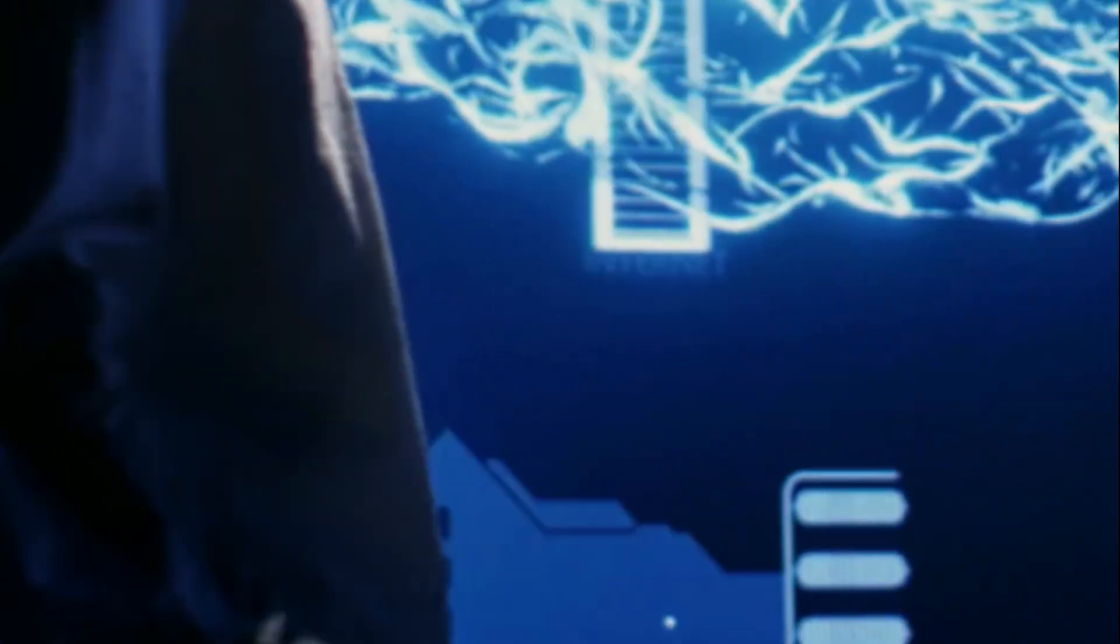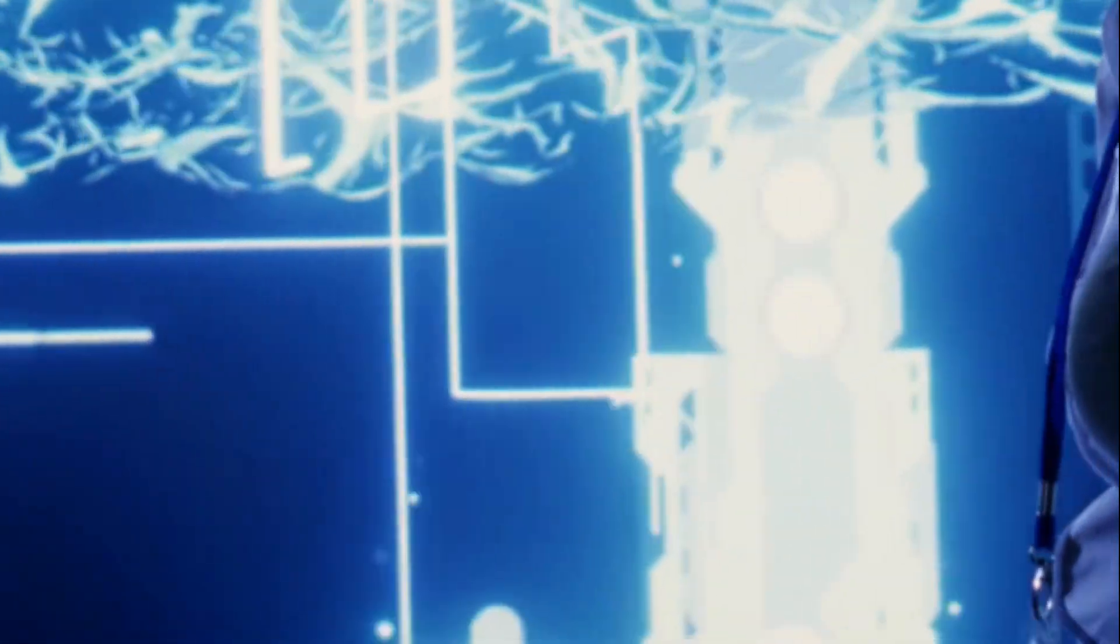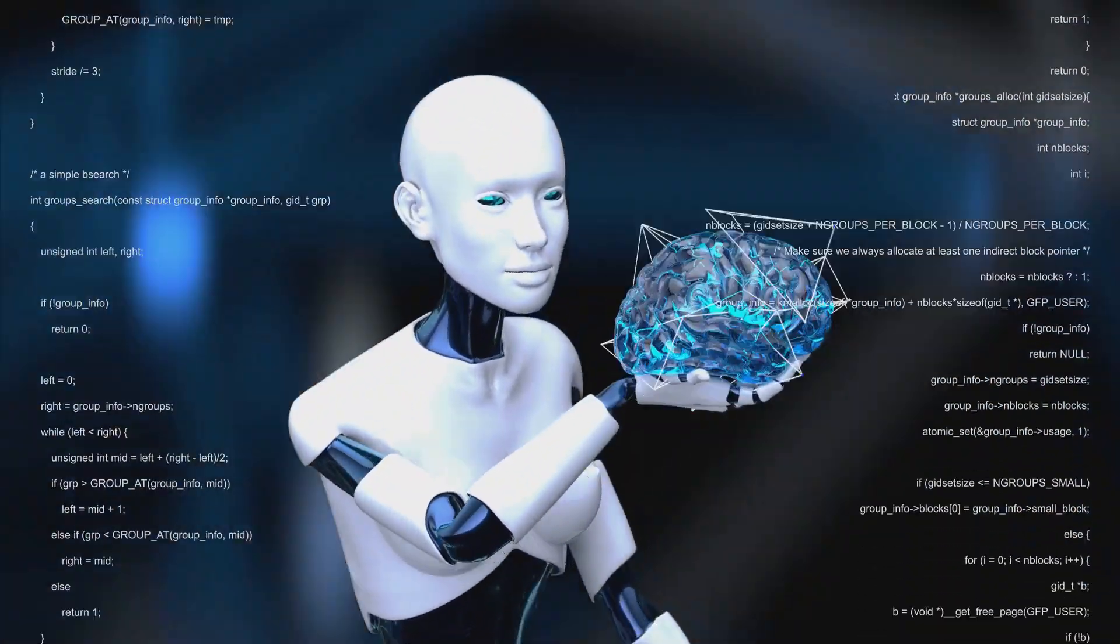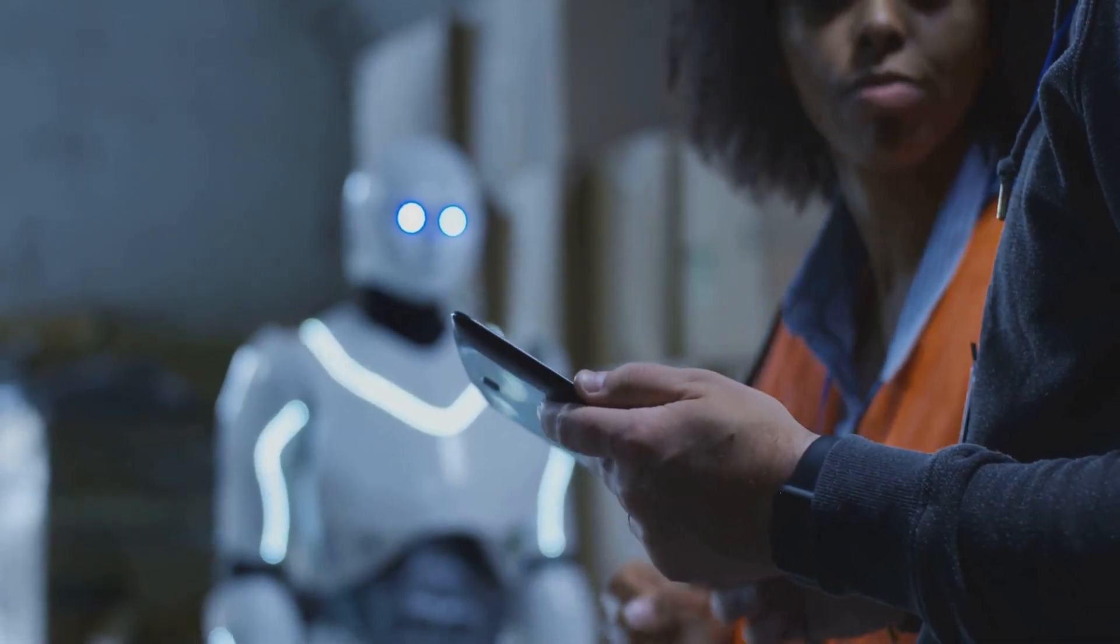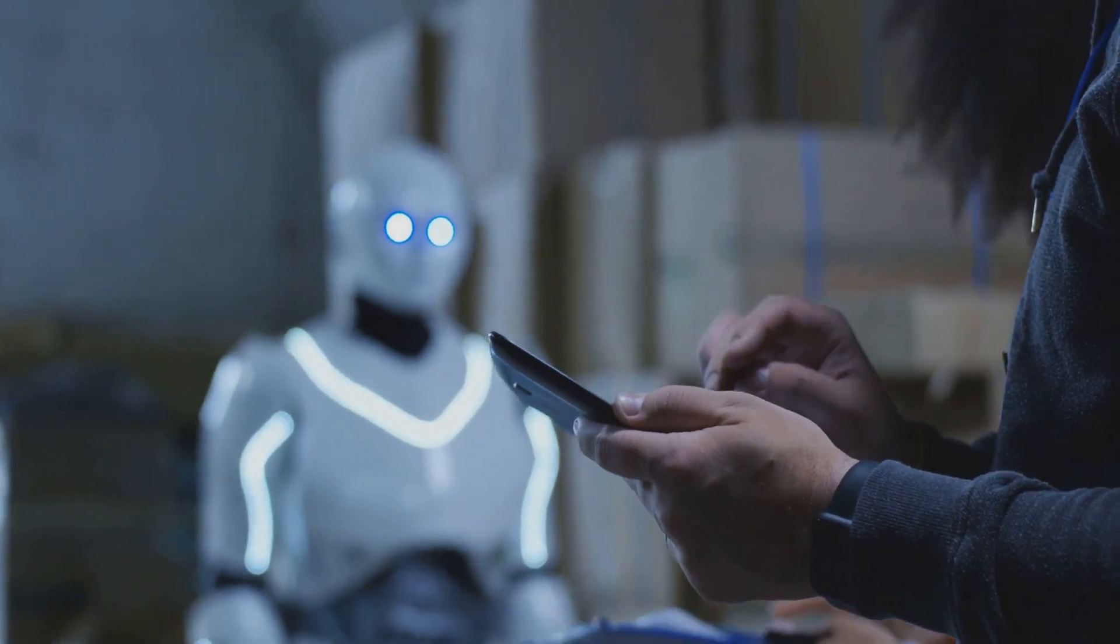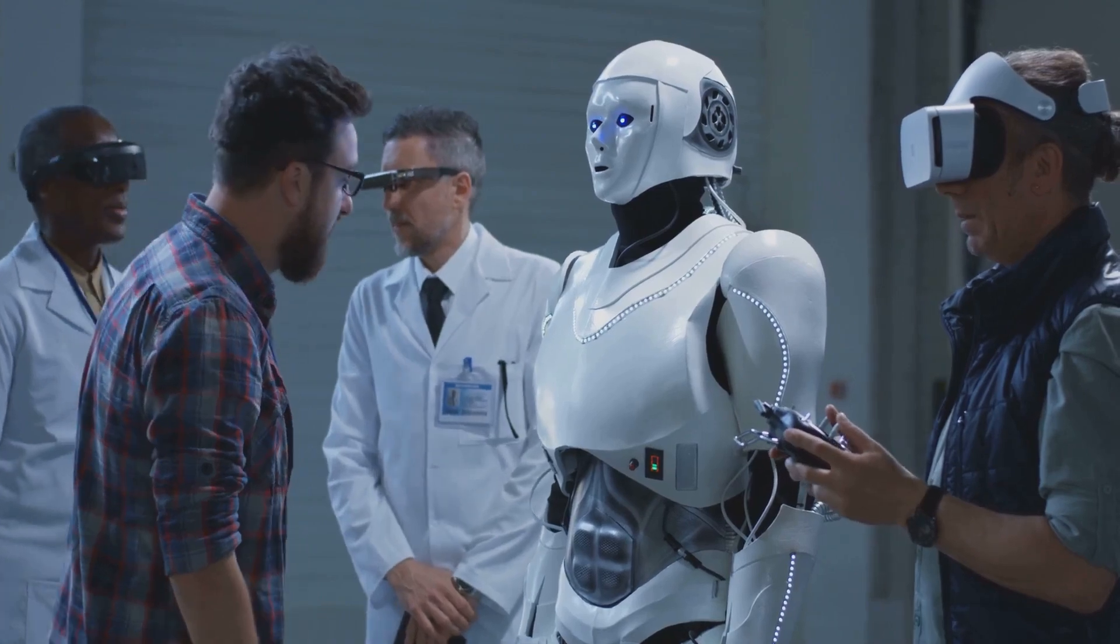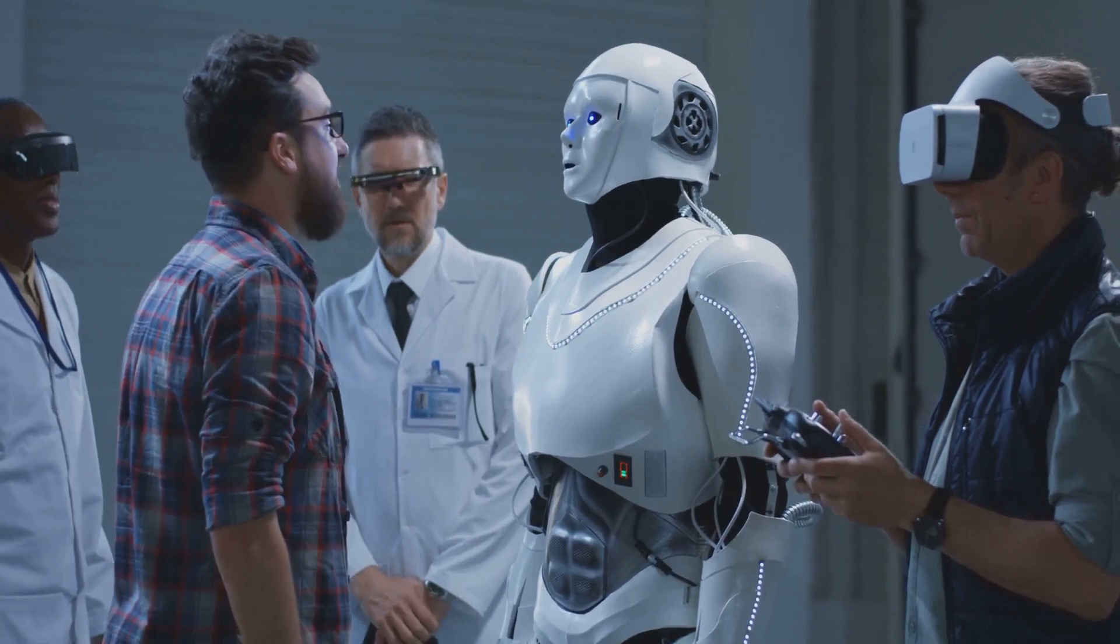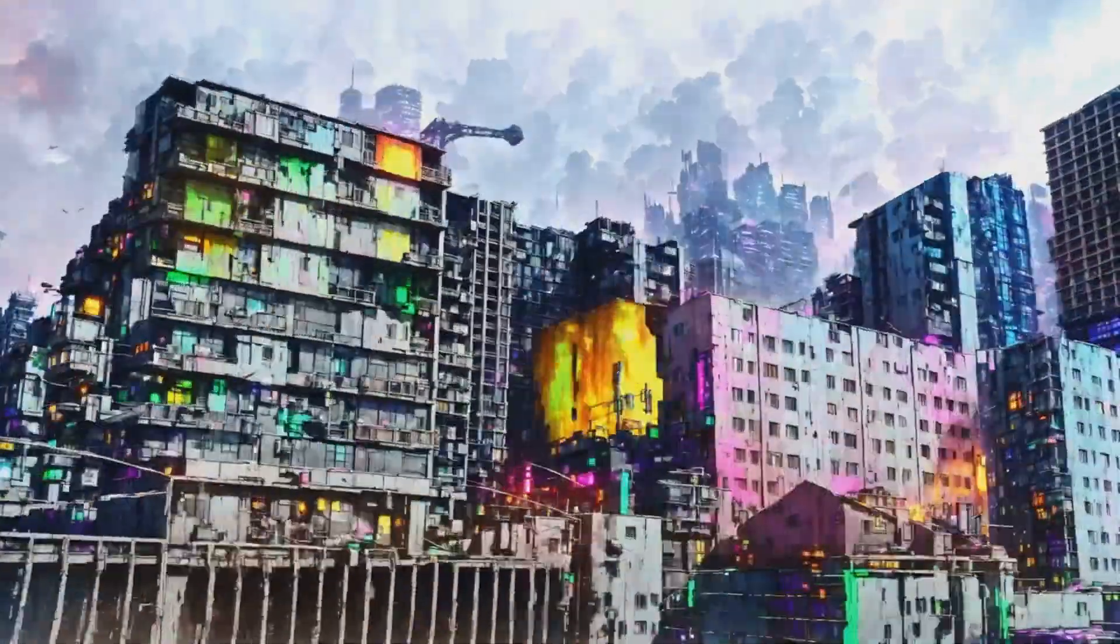Then there's the question of identity. If our minds are melded with artificial intelligence, how does that change who we are? Are we still wholly human, or do we become something more or something different? And if we do change, how do we navigate this new identity, both as individuals and as a society? Let's not forget the impact on human interaction. If we can communicate through thought alone, what happens to our traditional forms of interaction? Will we lose the nuances of face-to-face conversation, the depth of written communication, the warmth of a simple human touch?